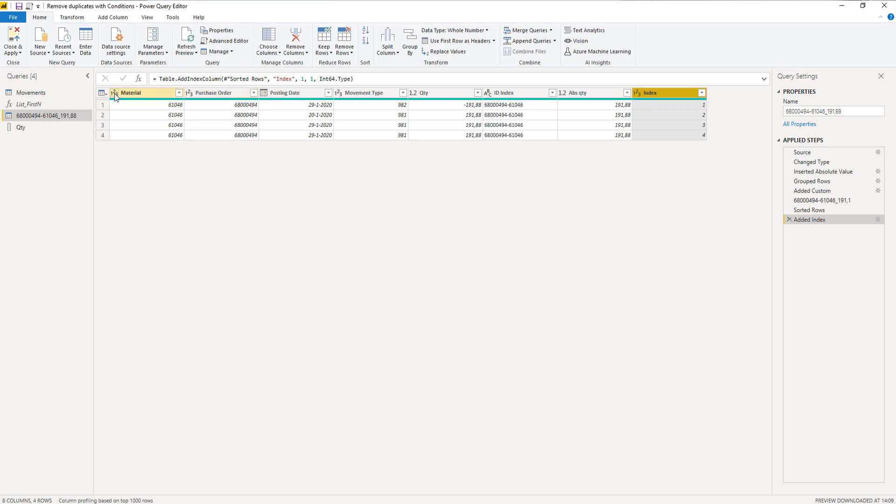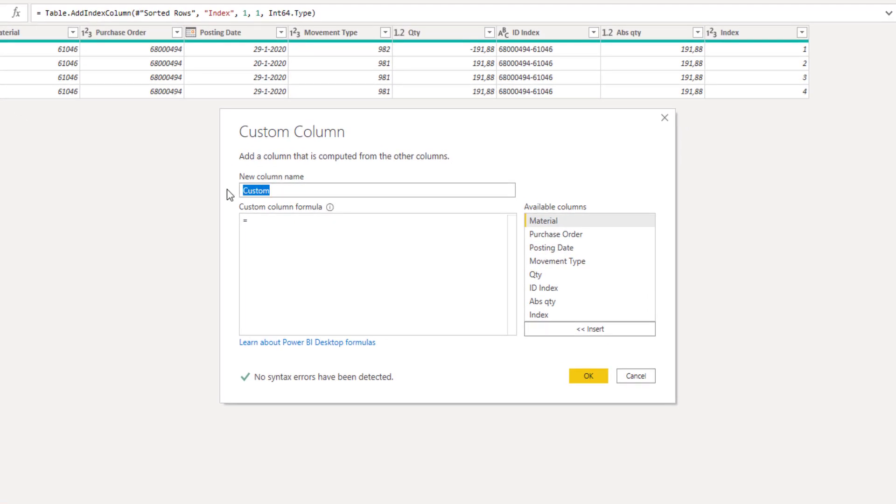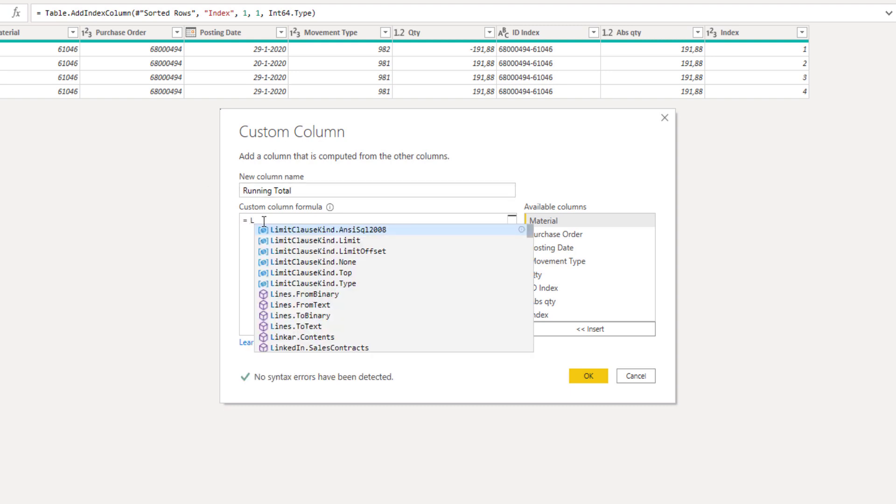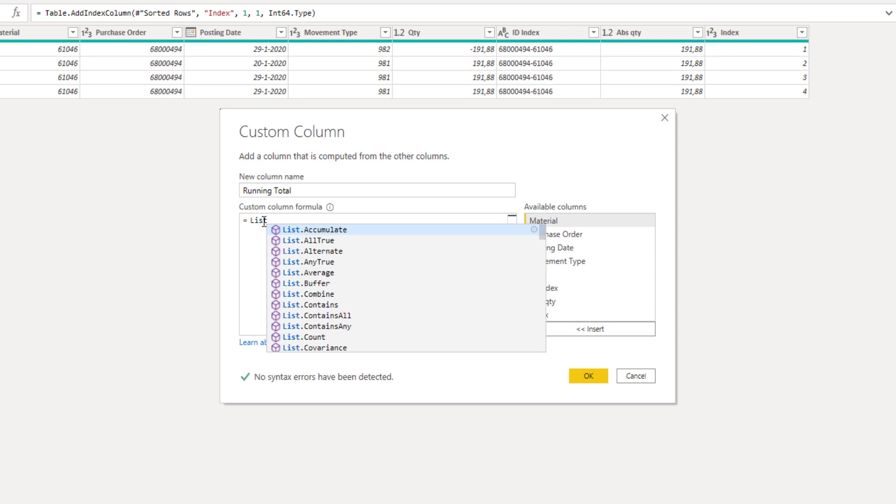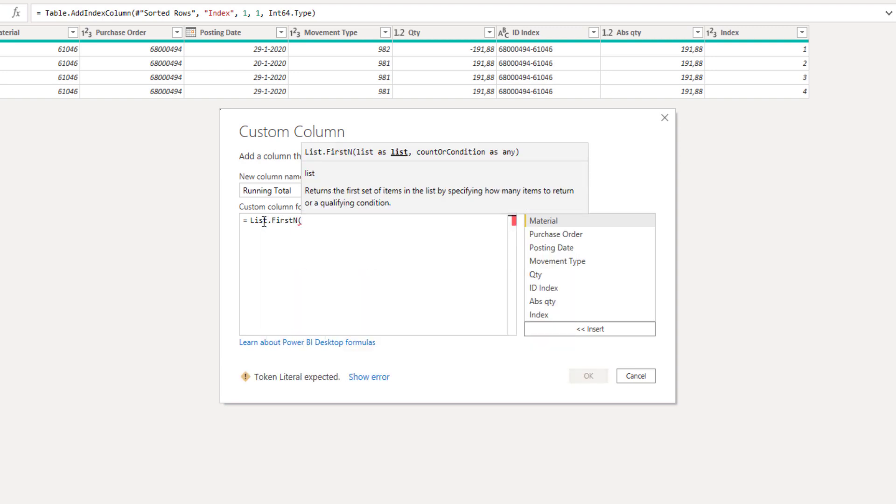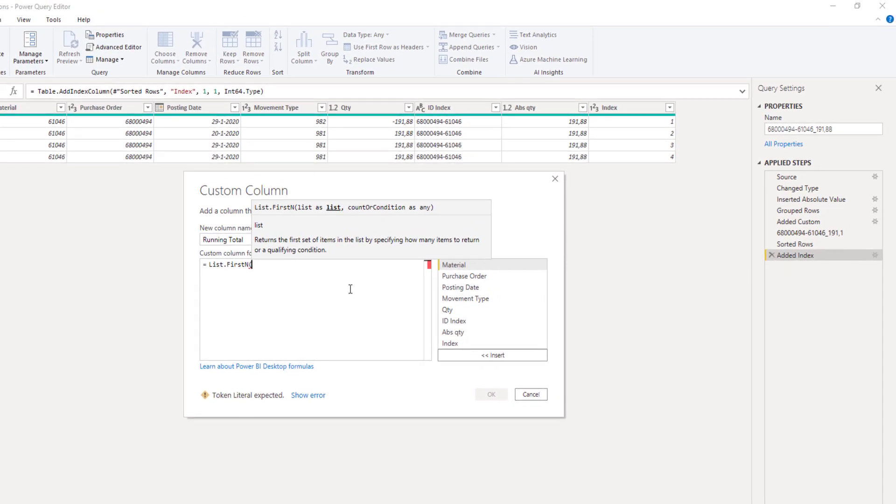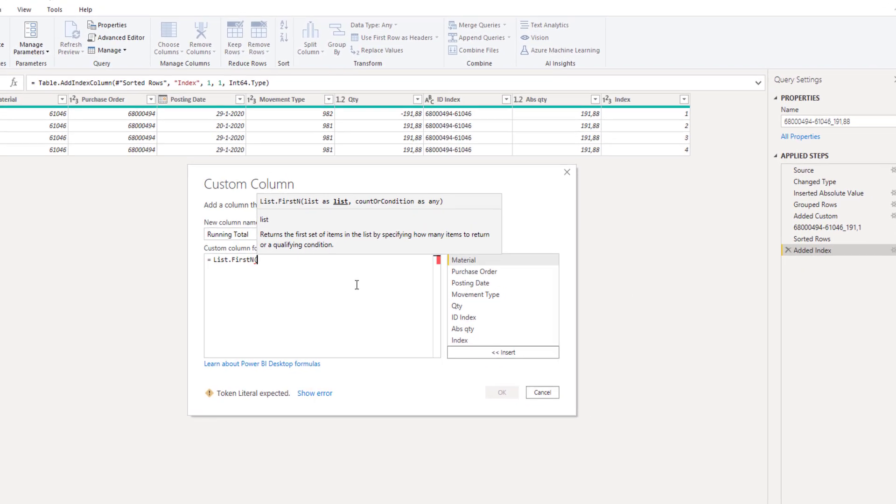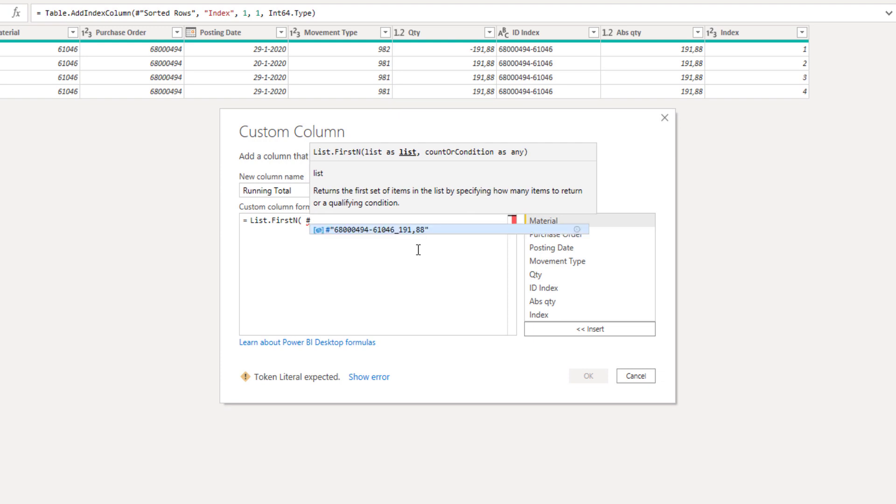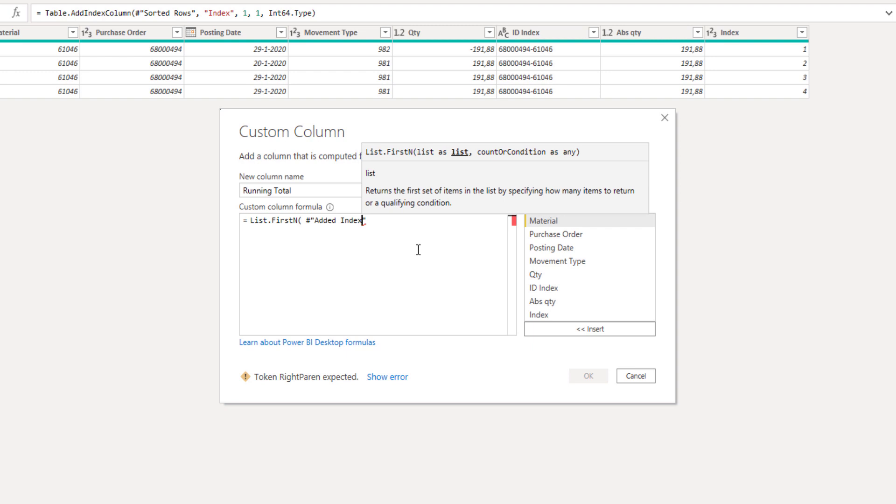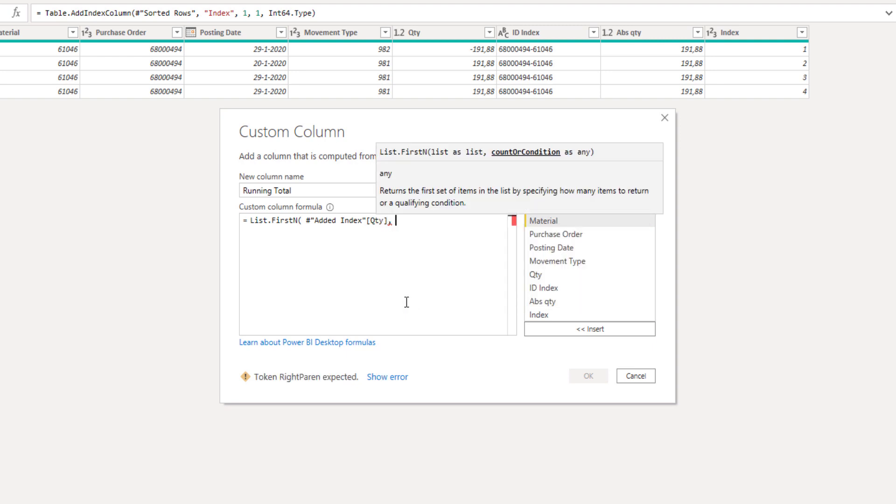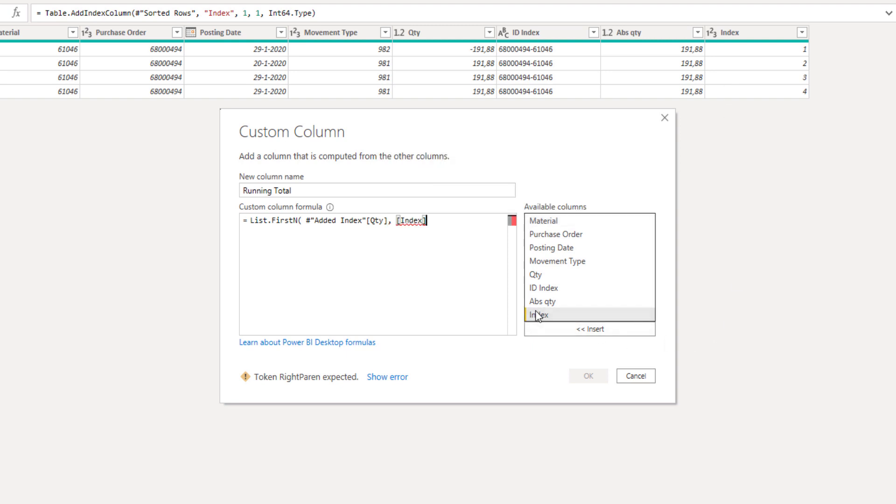Let's add a custom column. Let's call this running total. We use list.firstn. The first parameter was that list, the quantity column. We need to point to the last step, and the last step is now the added index. Next we identify the column that we want, and that is our quantity column. Our count is in the index column. Press OK.